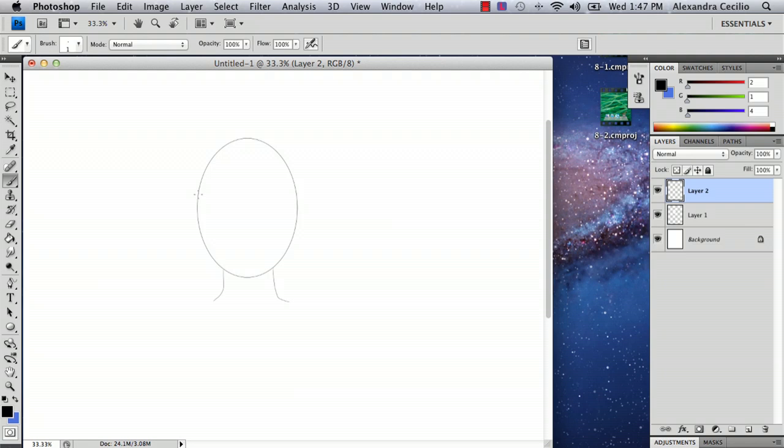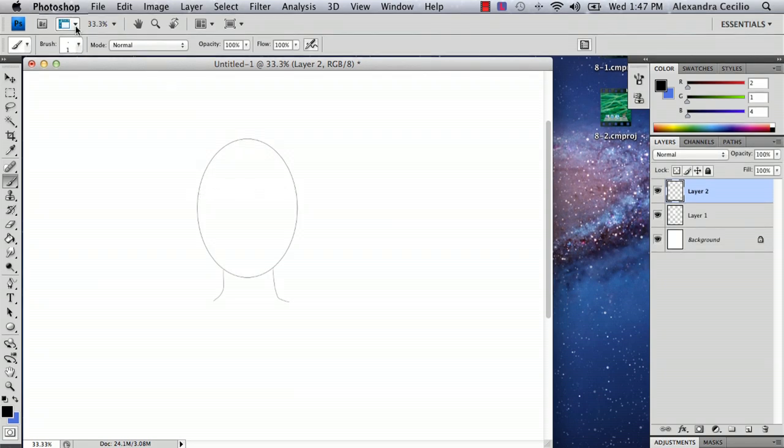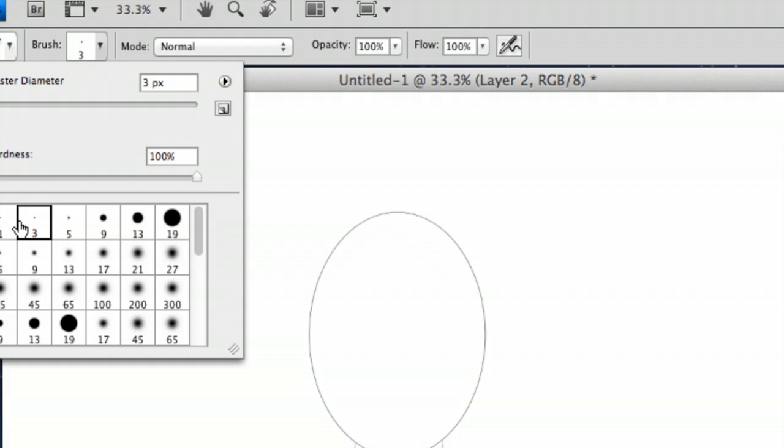So a ski hat usually has, oh yeah, and then make sure your brush is a little bit bigger than one. I'm going to use three.